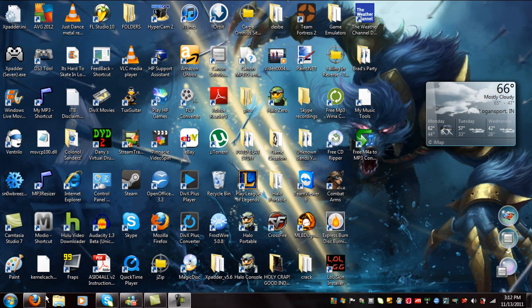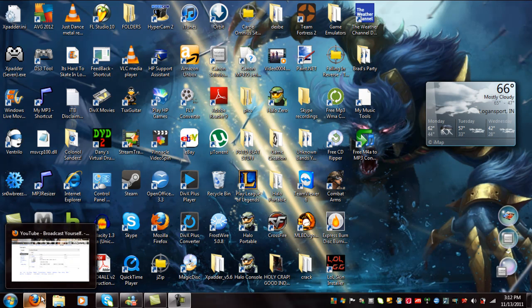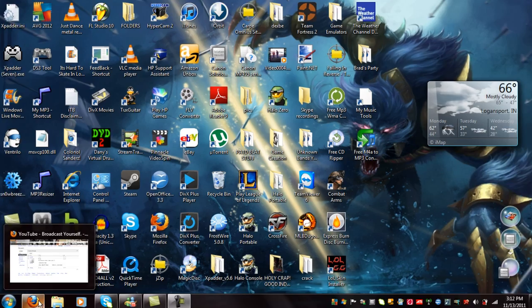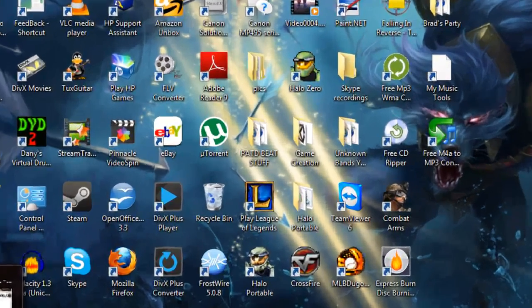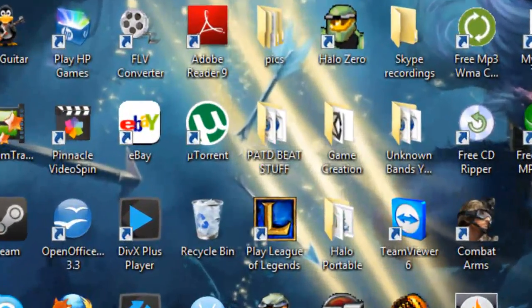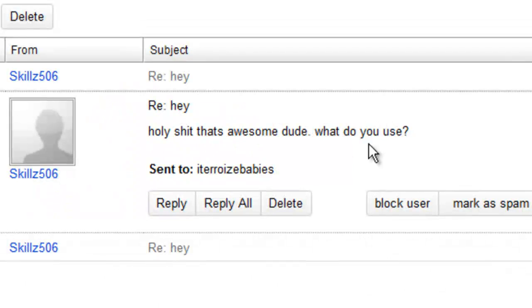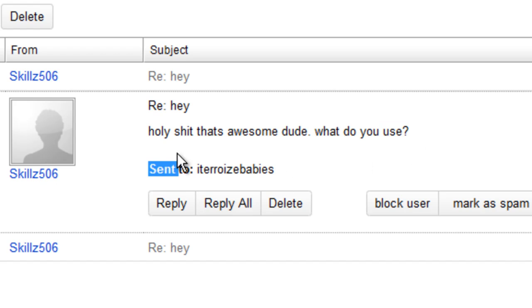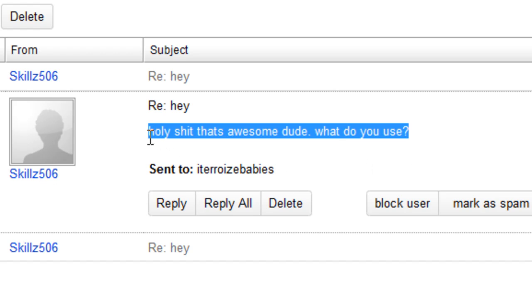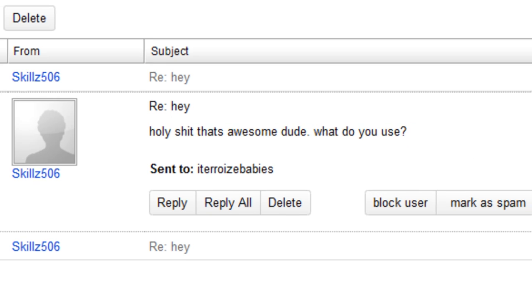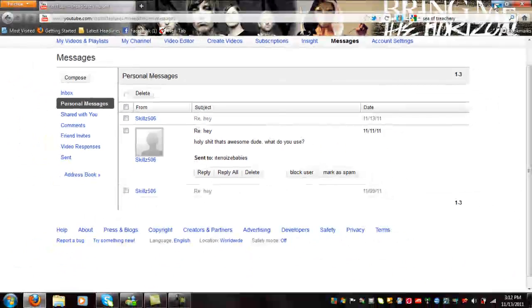Hey guys, it's ITerrorizeBaby. Sorry if I have a messed up voice, I'm really sick right now. But I got a request from Skills506 who wants to know how I do the pitch lowered metal songs, and I'm going to do that for them.